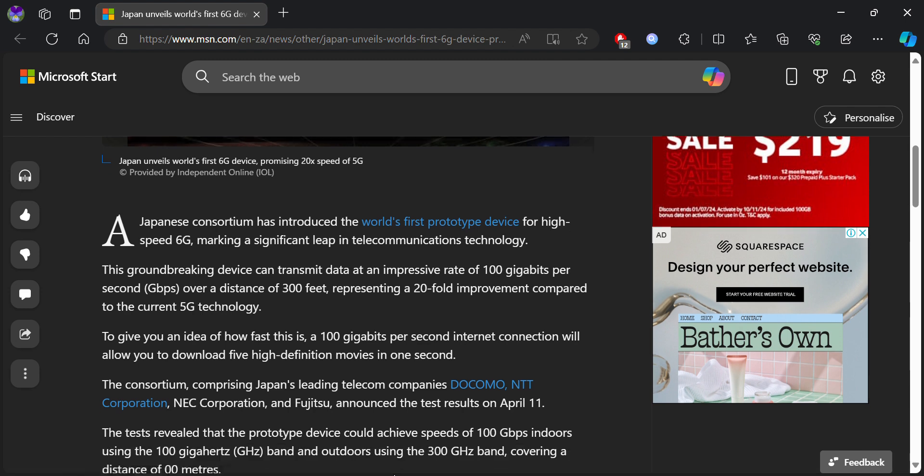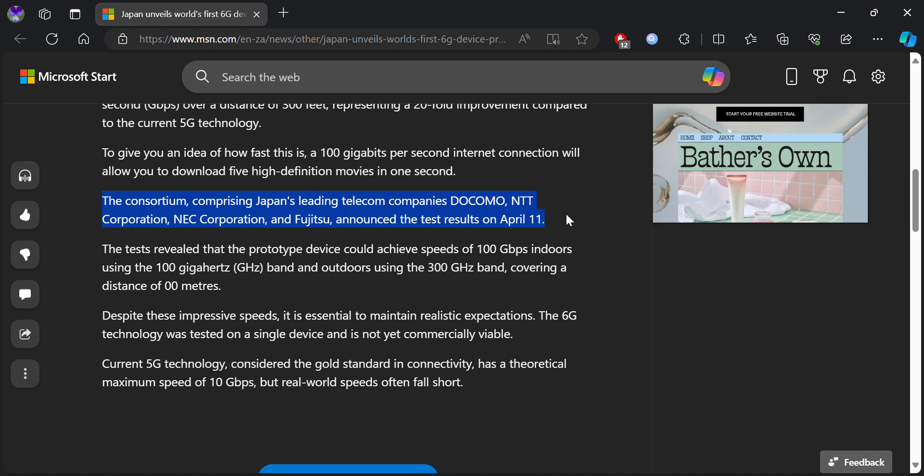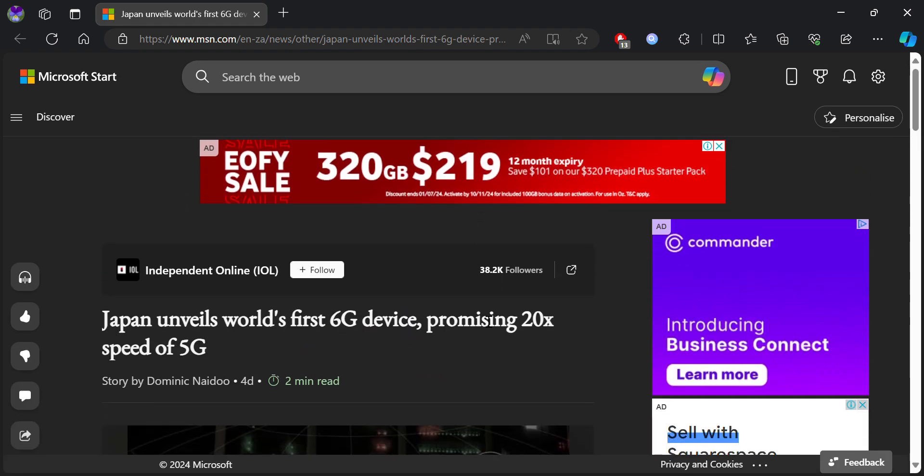The competitors who are involved in this is basically NTT Docomo, NEC Corporation, and Fujitsu. And this was announced on April 11th. Thanks for watching Anime Tech.